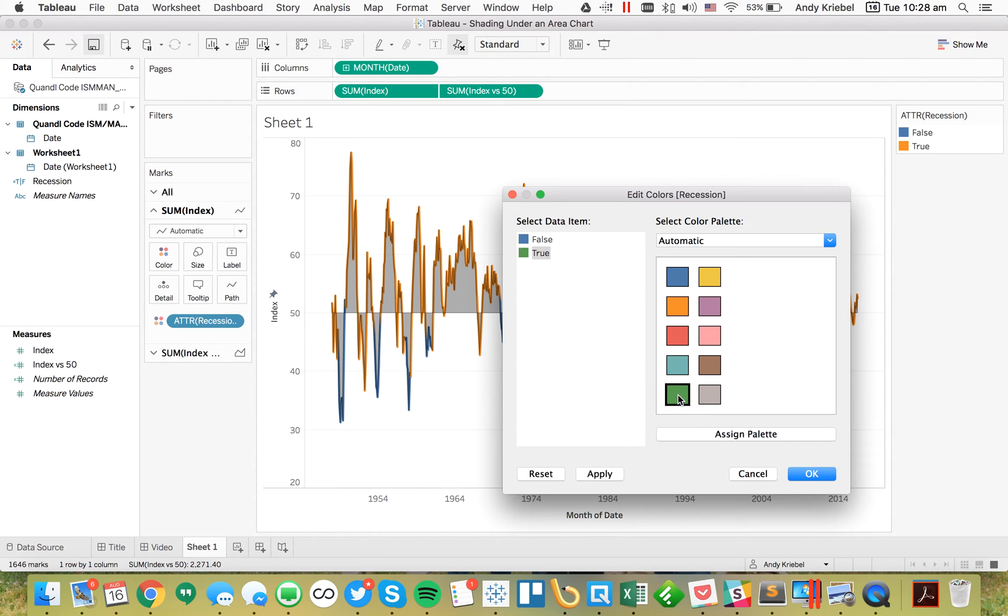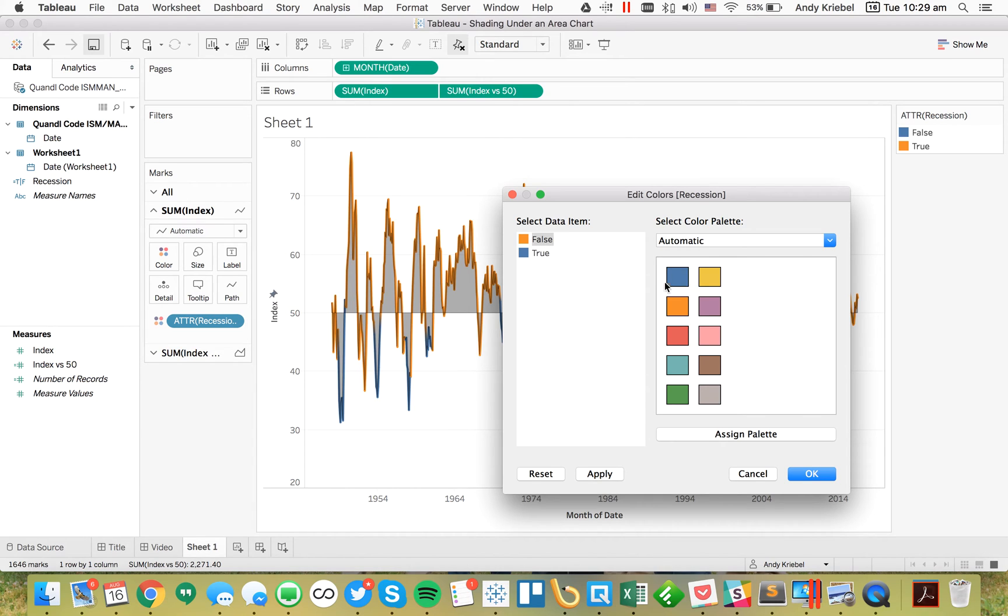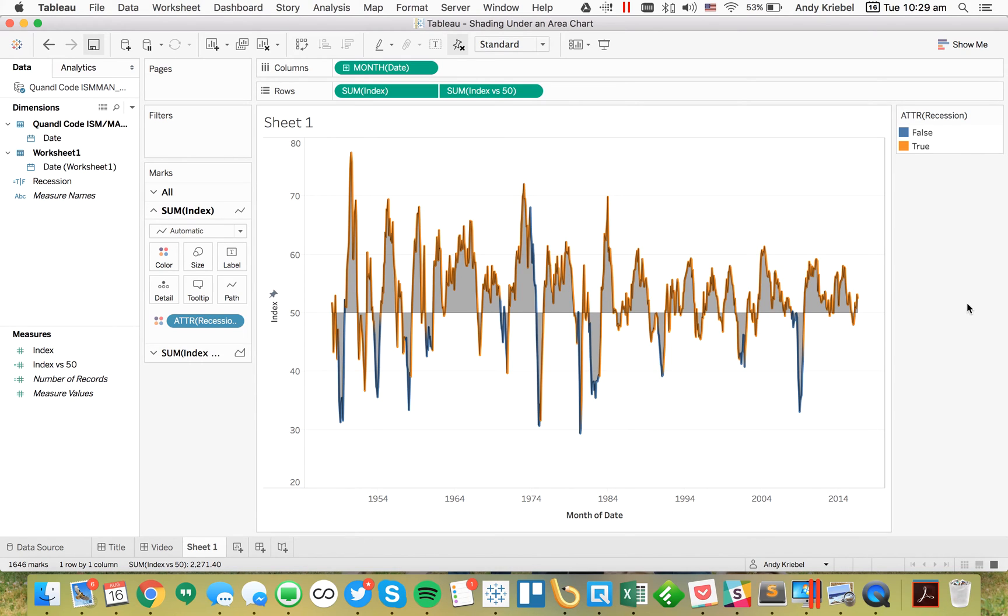Let's make the not-recession dates green. And then let's make the recession dates orange. If you think about my calculation, I'm saying ISNULL on the date. So if it's null, that means we are not in a recession. So that would be the falses - I want that to be a positive color. And we want the trues to be orange.